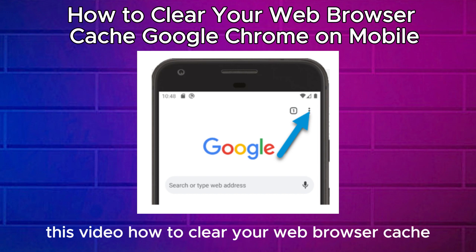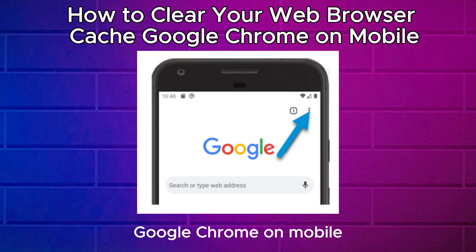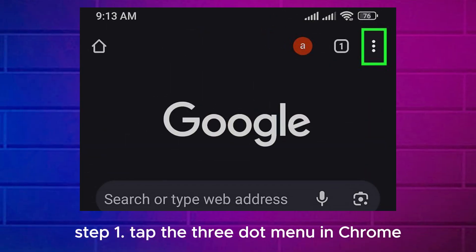This video: How to Clear Your Web Browser Cache Google Chrome on Mobile. Step 1.